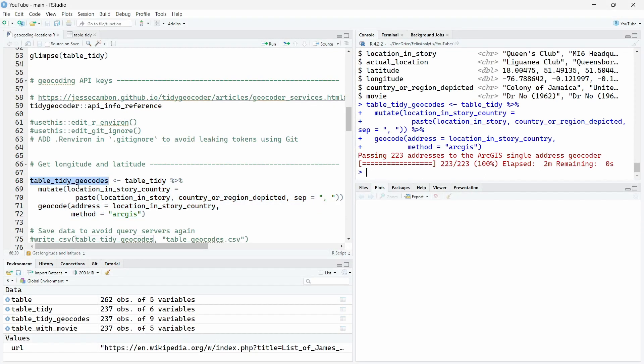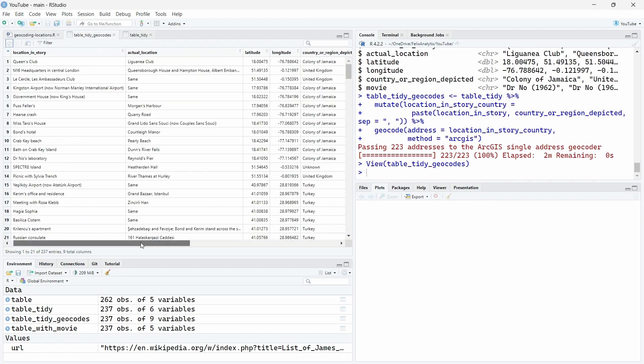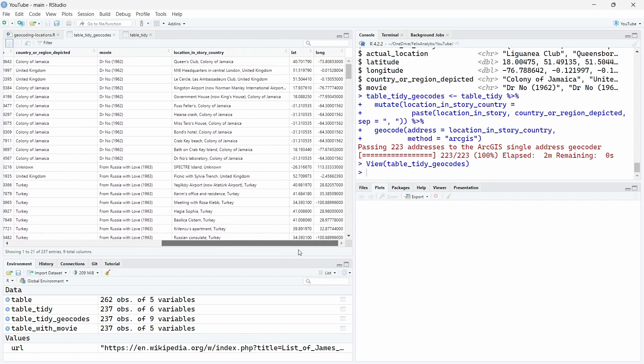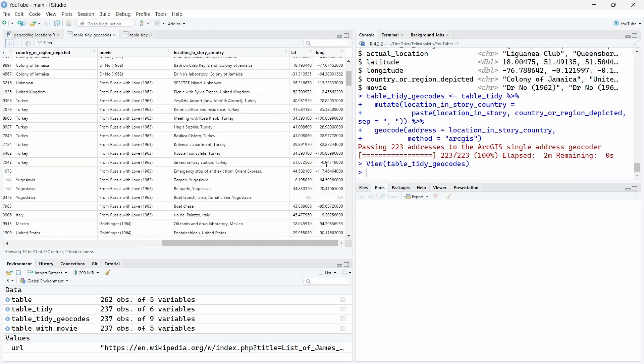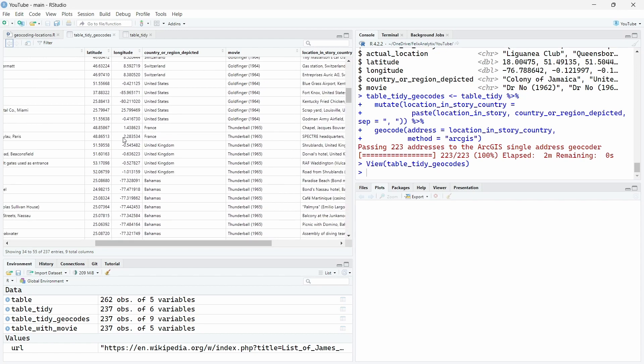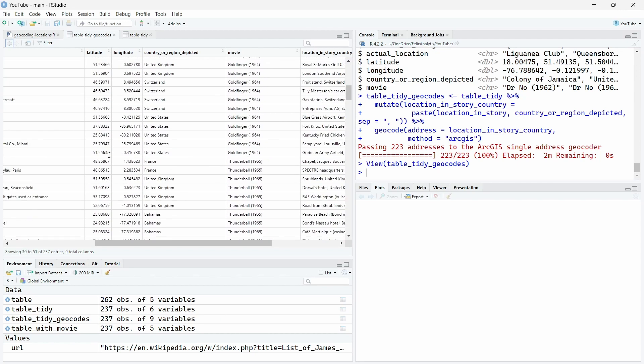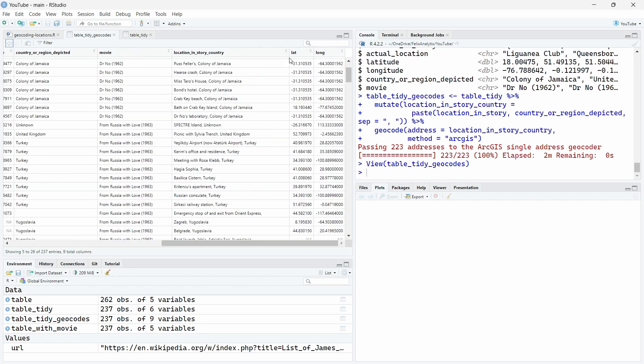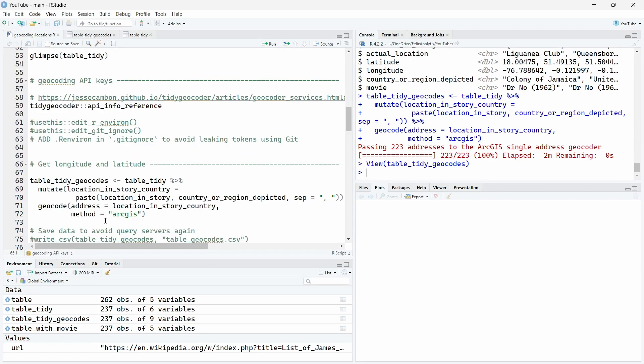So now if we open our new R objects, we will see that we will have these two new columns, new variables, lat and long, with the result of ArcGIS. The latitude and longitude columns over here were the ones we scraped. So by default, they will be called lat and long.